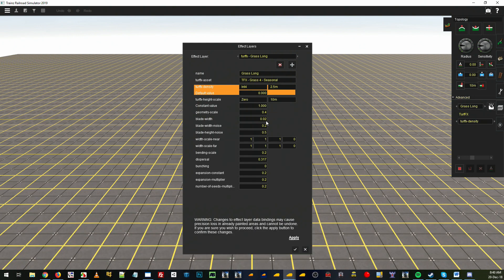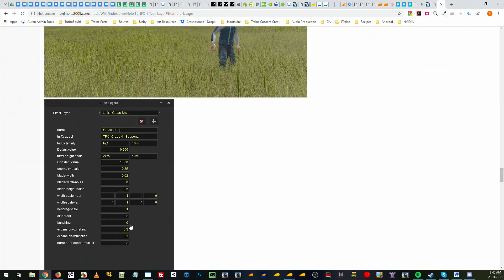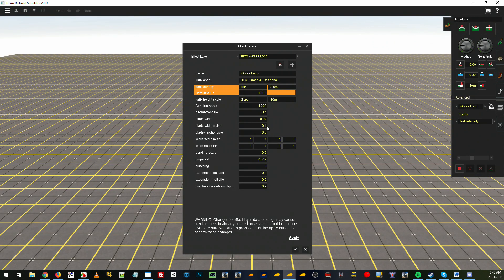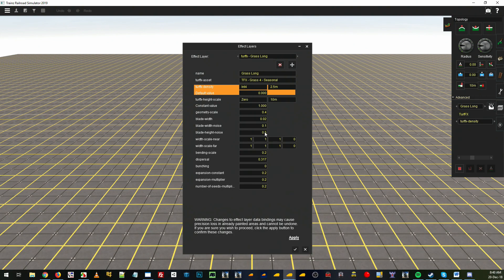The noise I'll probably do 0.1 so they get a bit thicker. This has got no noise in the example so they all stay the same thickness. This creates a variation between some of them, gets them a little bit thicker, it just makes it look a bit greener I think, but totally up to you.